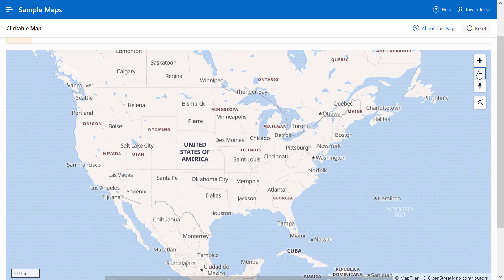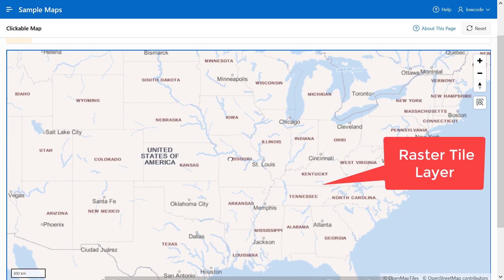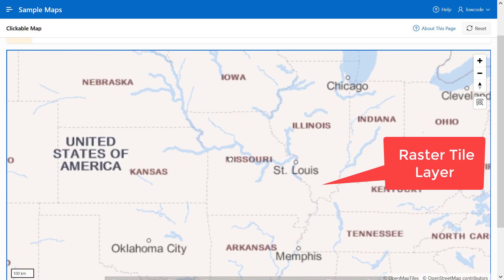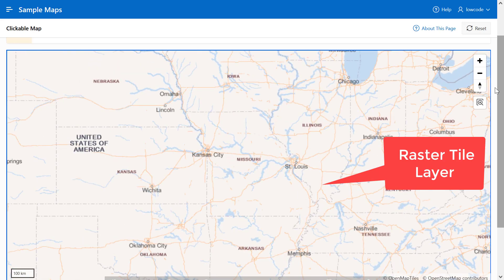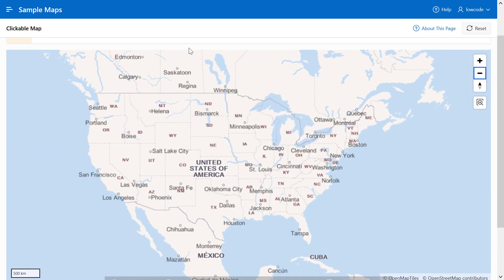You can now easily toggle between Raster Tile and Vector Tile in your APEX app. For example, you see the Sample Maps application using the Raster Tile.